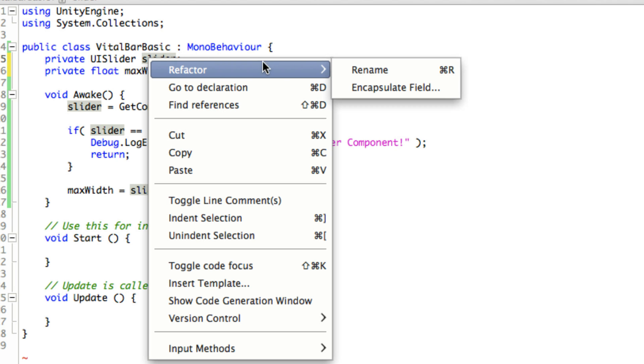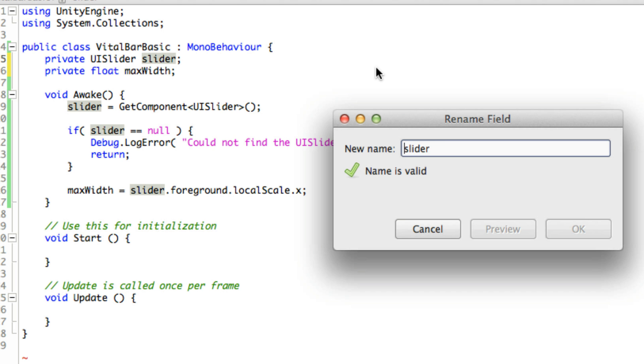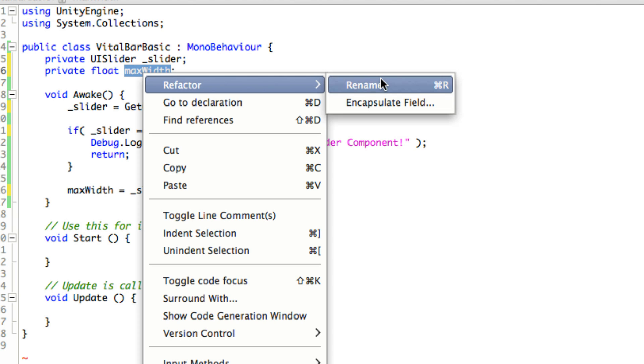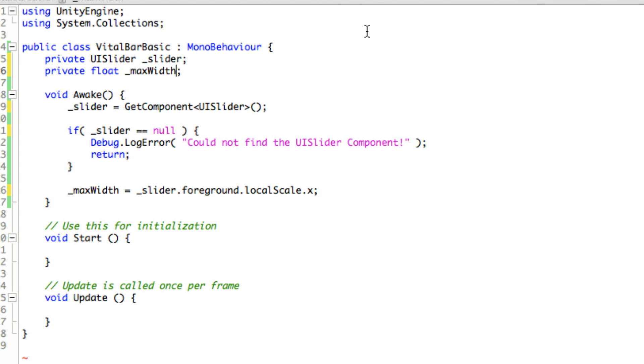We could leave them public for now until we're done, but I'm just going to do it now. So I'm going to refactor this. I want to rename it, and for anyone that's followed my tutorials, I like to make my private variables have a slash in front of them.